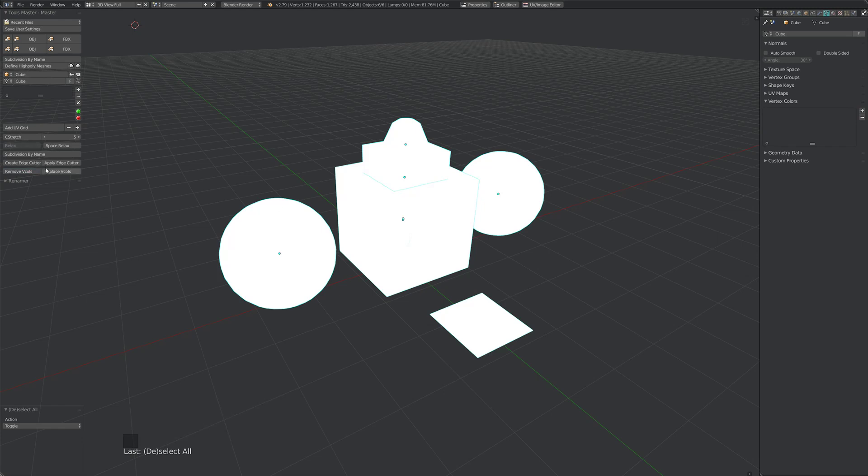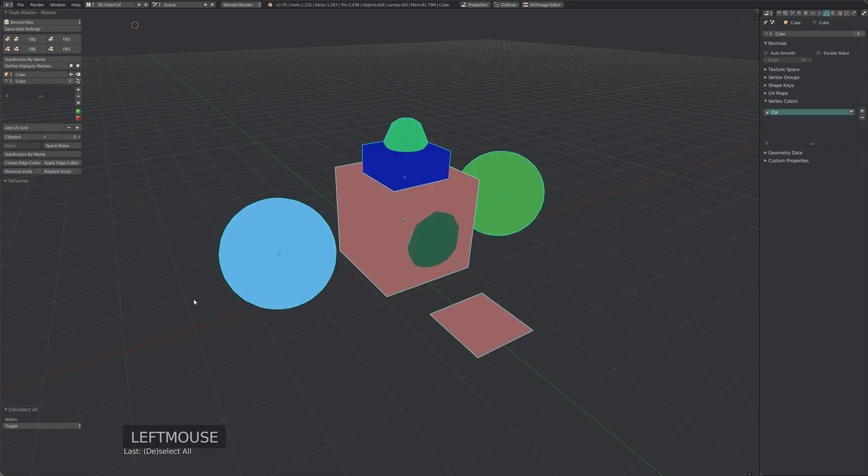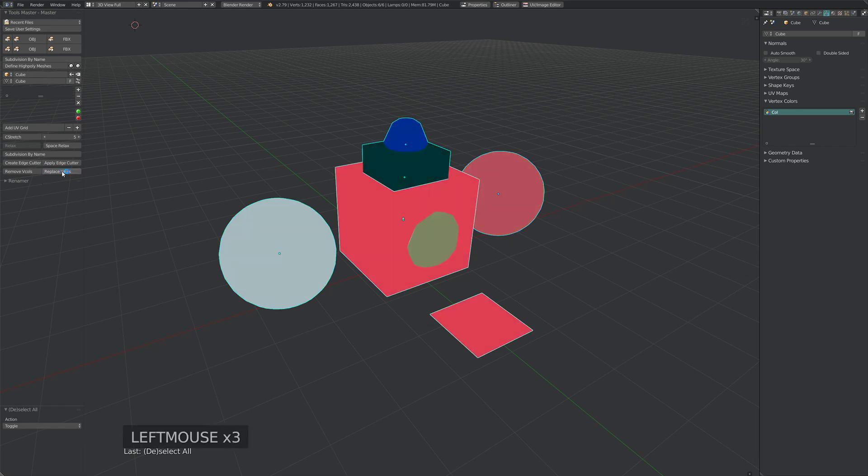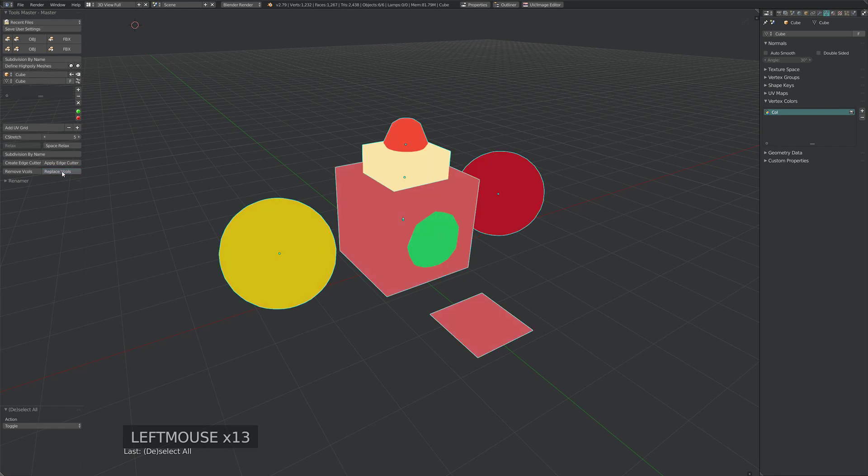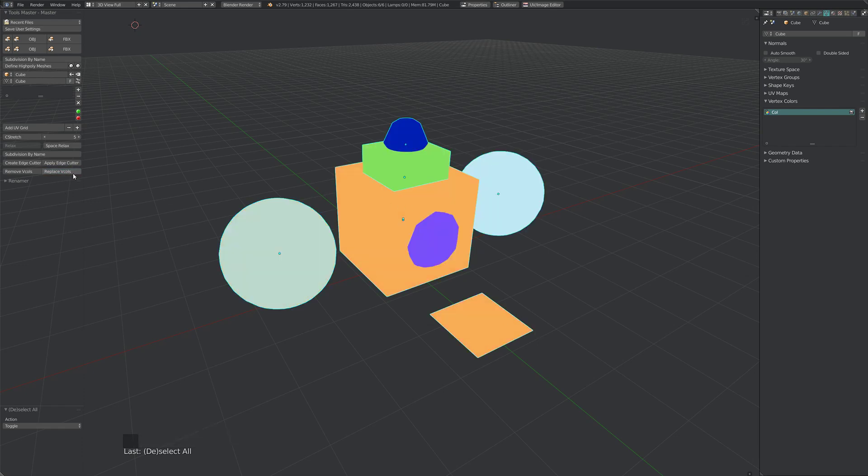The other one is Replace Vcols. Click this, and it will generate random vertex colors for every object. We can just keep clicking this, cycling through colors until we find colors that are all different enough for a nice bake.